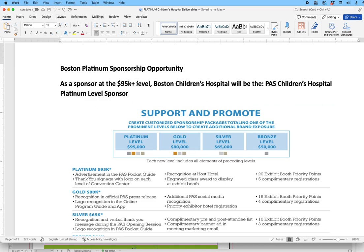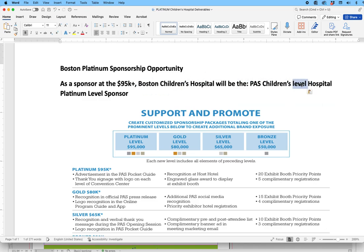I can just double click on the word, click and drag it right in front of the word hospital. That's the drag and drop.